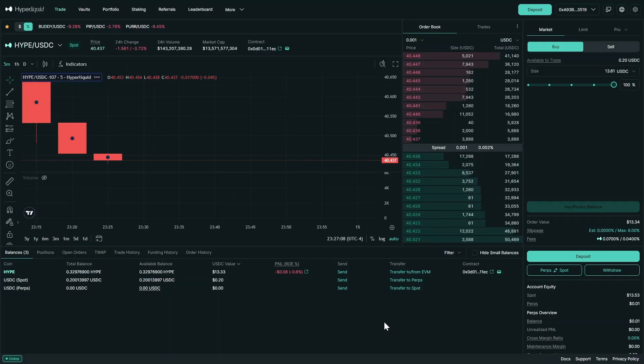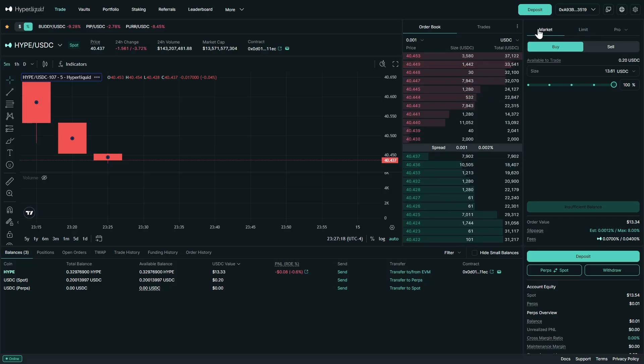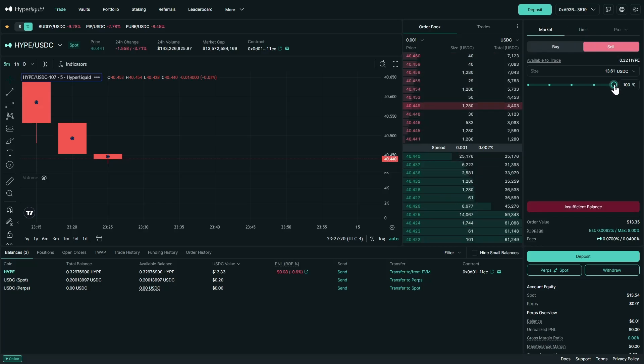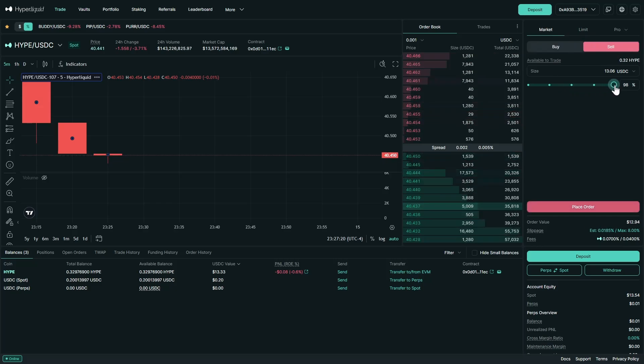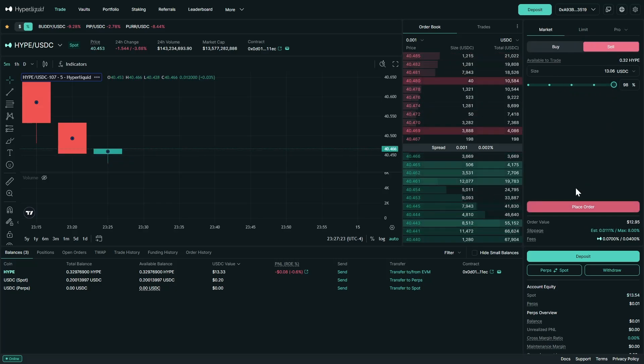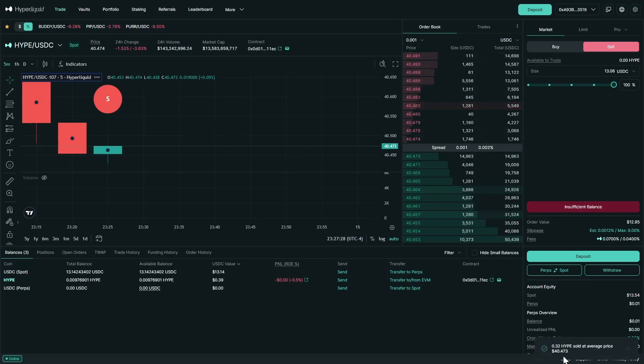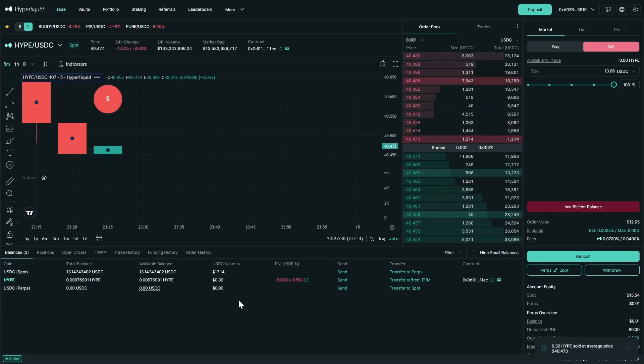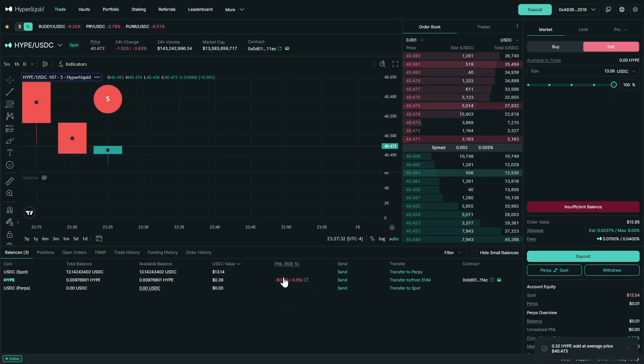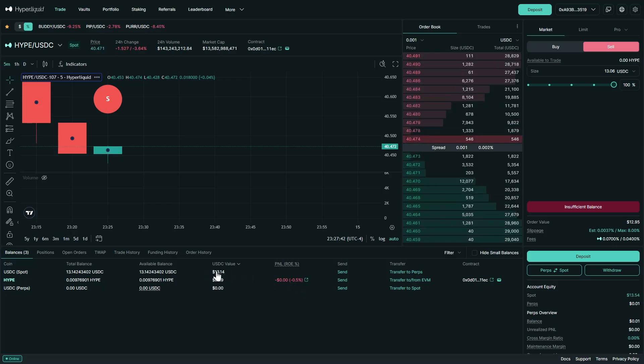So now we are deciding we want to sell our balance. All we need to do is either make a market or a limit sell. For the sake of this video, we're just going to make a market sell. We're going to sell our full balance, and we're going to place that order. We sold our hype. This is our loss. And this is the value from our sell.